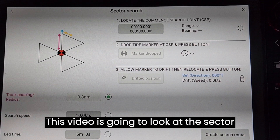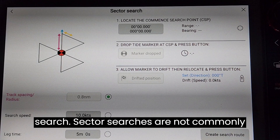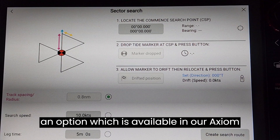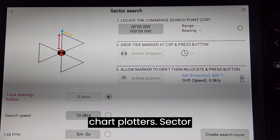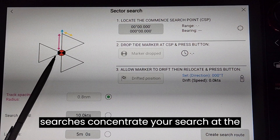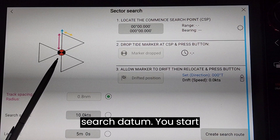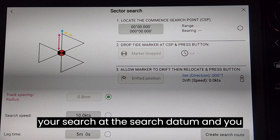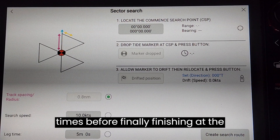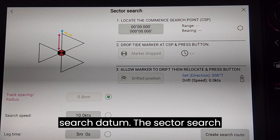This video is going to look at the sector search. Sector searches are not commonly run by marine rescue vessels but it is an option which is available in our Axiom chart plotters. Sector searches concentrate your search at the search datum. You start your search at the search datum and you go through that point two more times before finally finishing at the search datum.